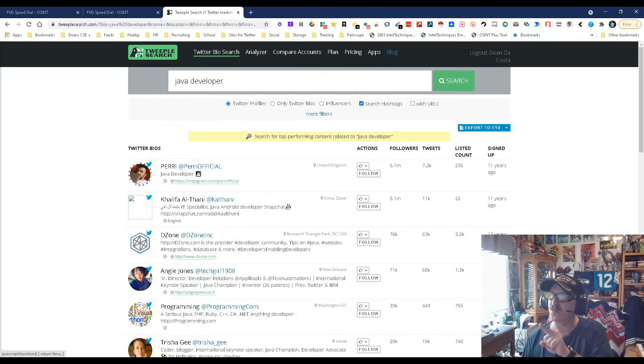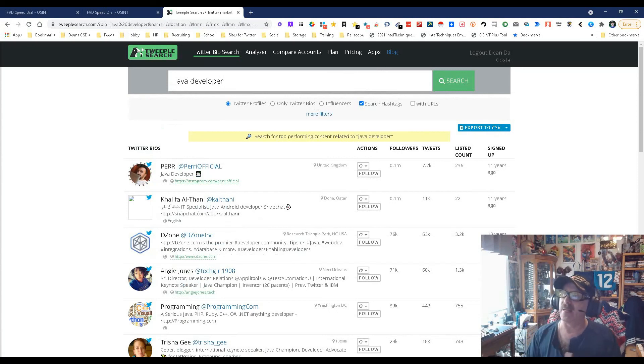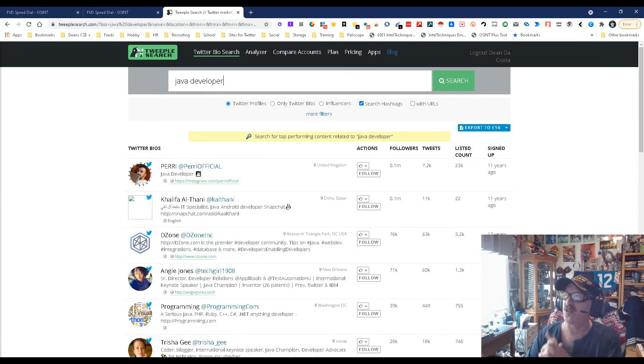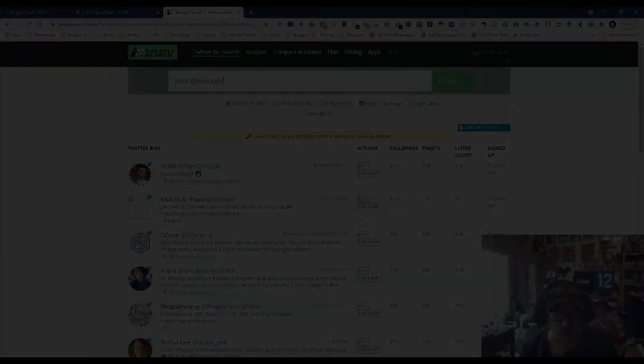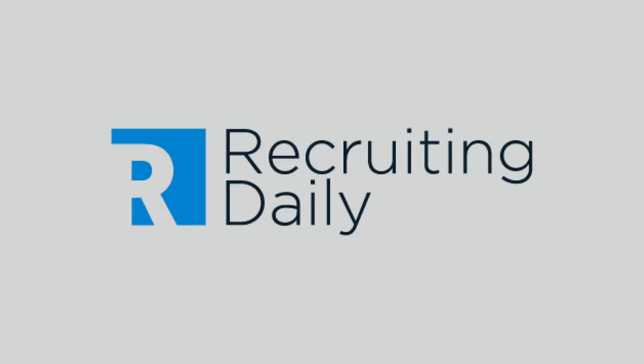So there you go. This is Tweeple Search, the Twitter search tool. My name is Dean DeCosta of Search Authority. May the source be with you, may the source be with you.